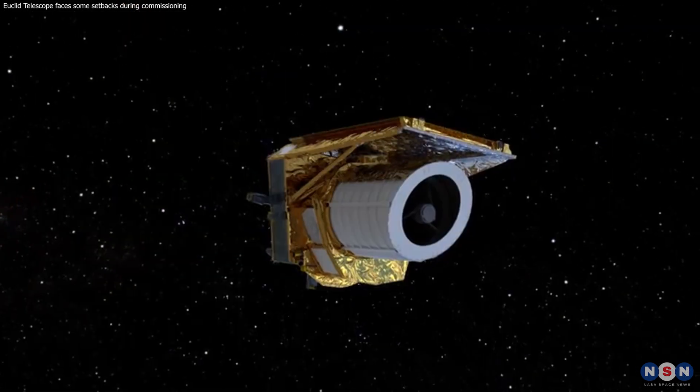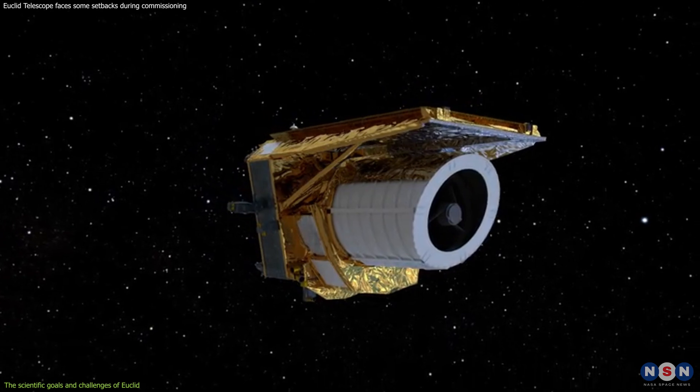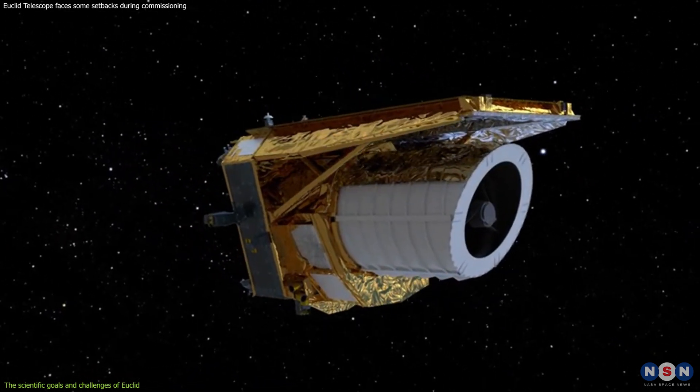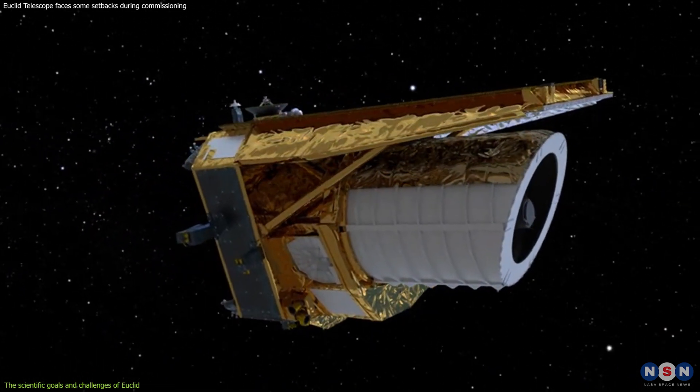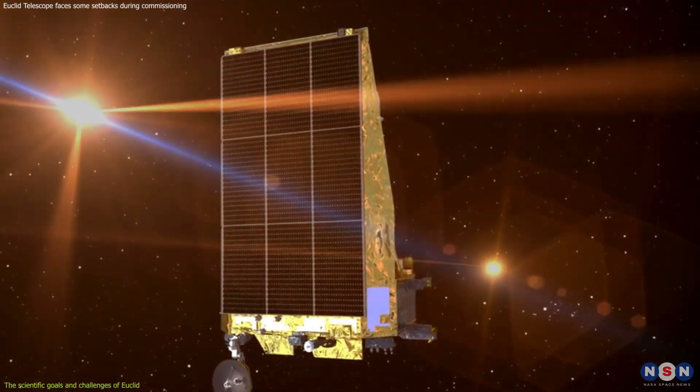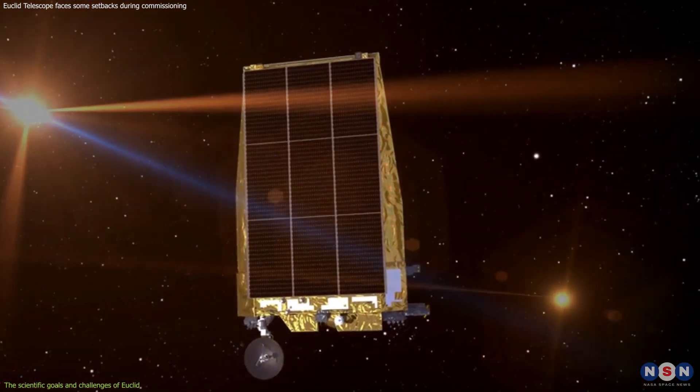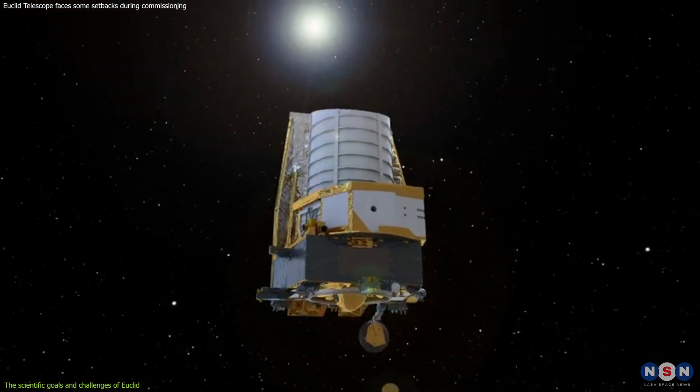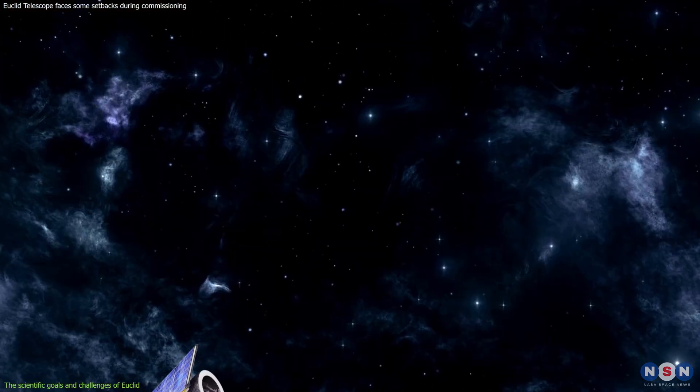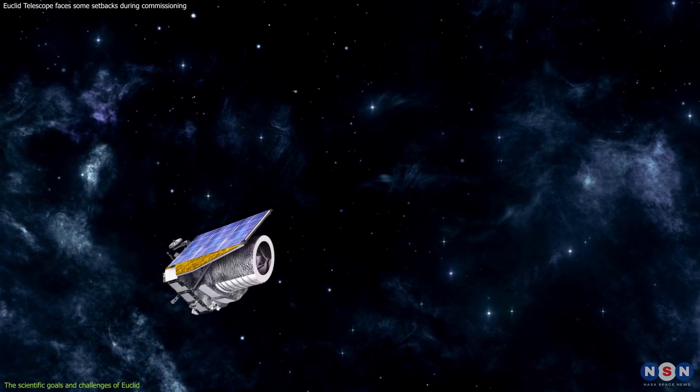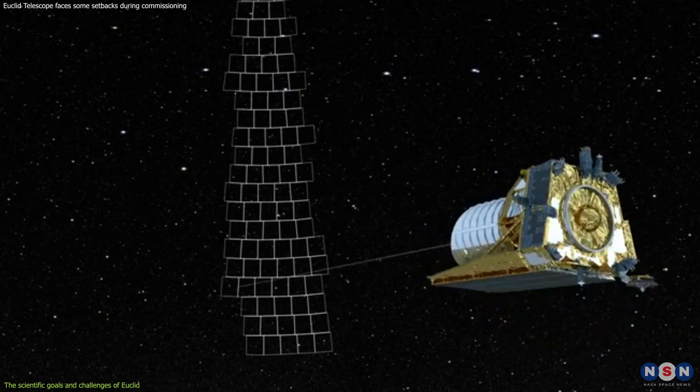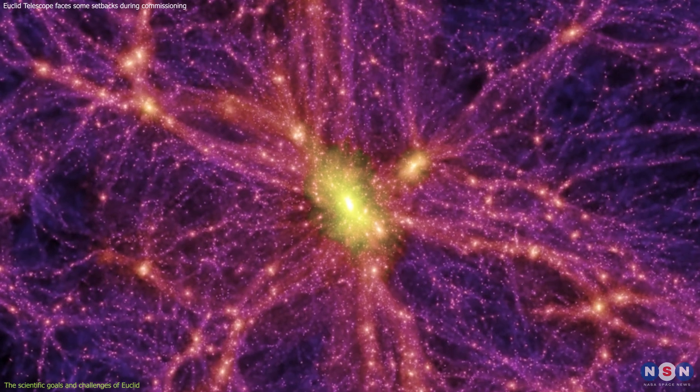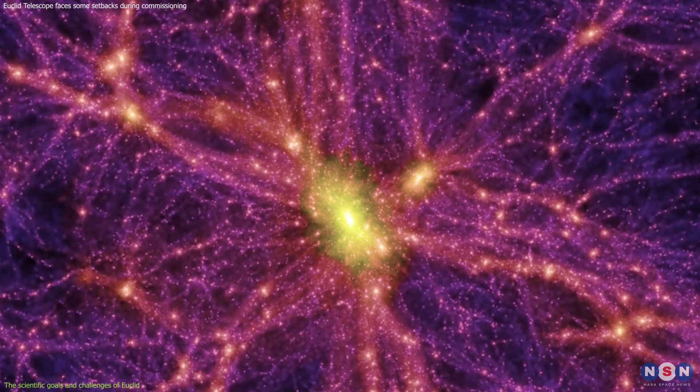The FGS and VIS problems and solutions are just two examples of the many challenges that Euclid has faced and overcome during its commissioning phase. But these challenges are not only technical, but also scientific. The telescope has ambitious scientific goals and challenges, such as seeking out dark matter and dark energy, mapping billions of targets, and understanding how the dark universe affects the cosmos.